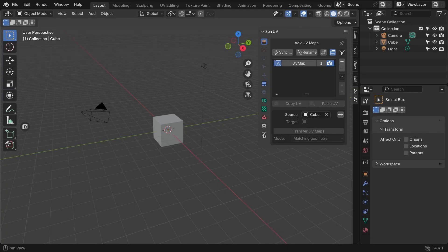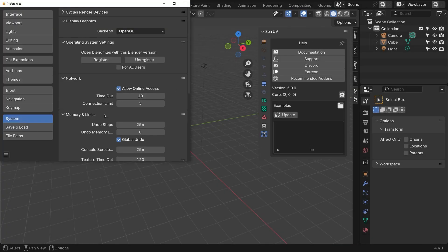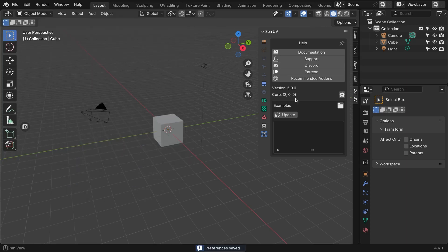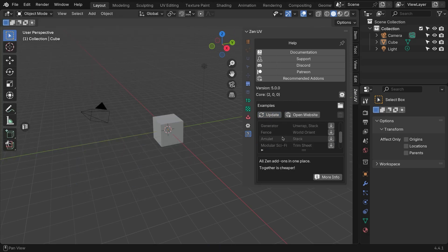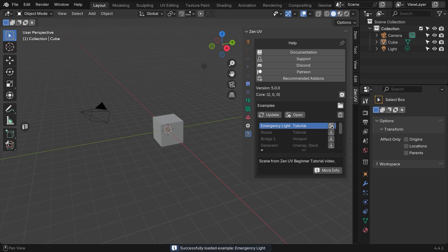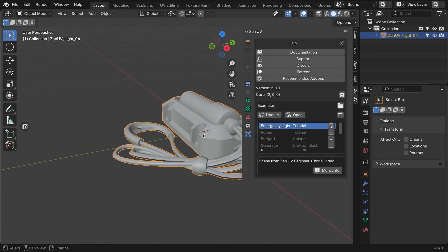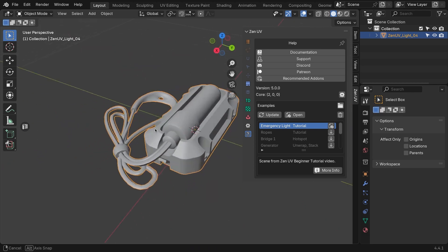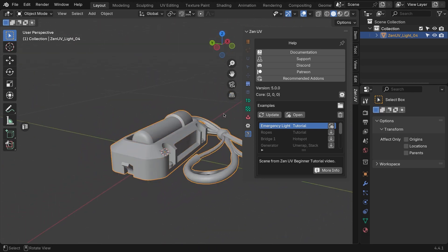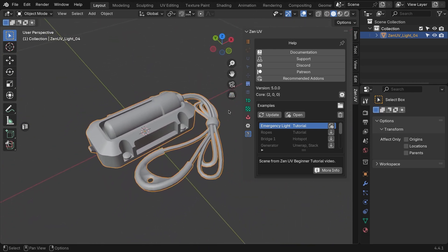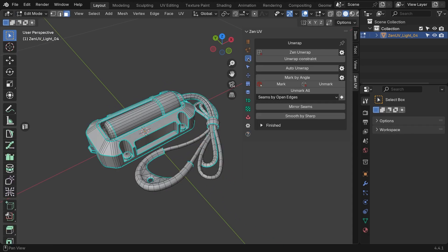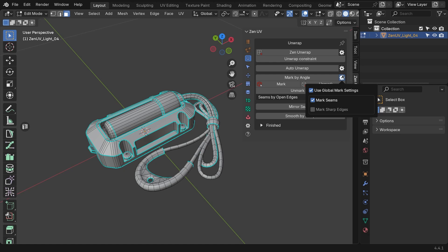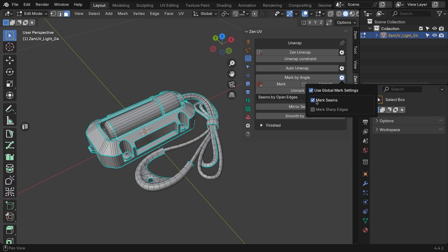First, download the example file from the example panel. Click the download button next to the emergency light, and don't forget to allow internet access under preferences, system, then network. Once the scene is downloaded, click open to start a new project with the example model. Before we begin unwrapping, we need to prepare the model. ZenUV uses a global mark system by default, but we can adjust the mark settings to include both seams and sharp edges. Go to the unwrap tab and find the properties button located to the right of the mark by angle button. In the pop-up menu, enable the mark sharp edges option.